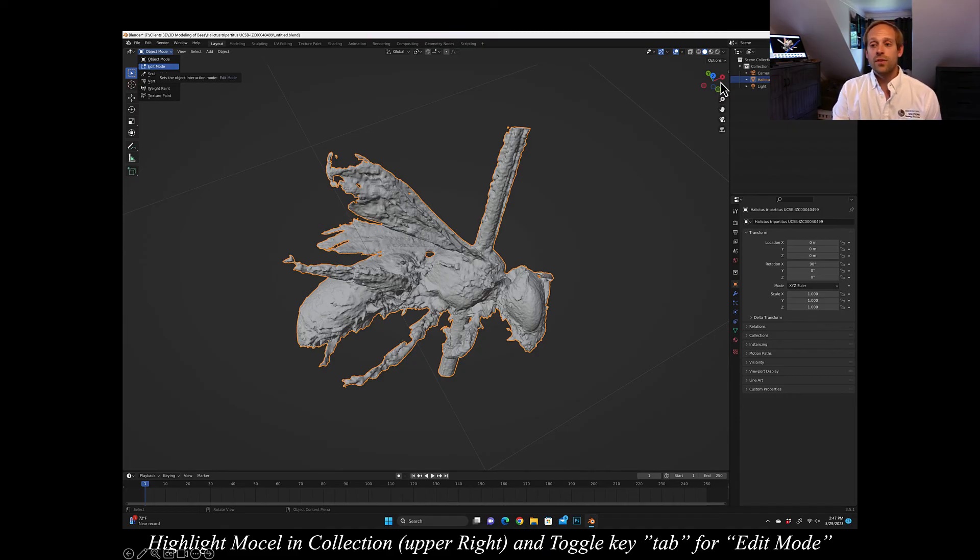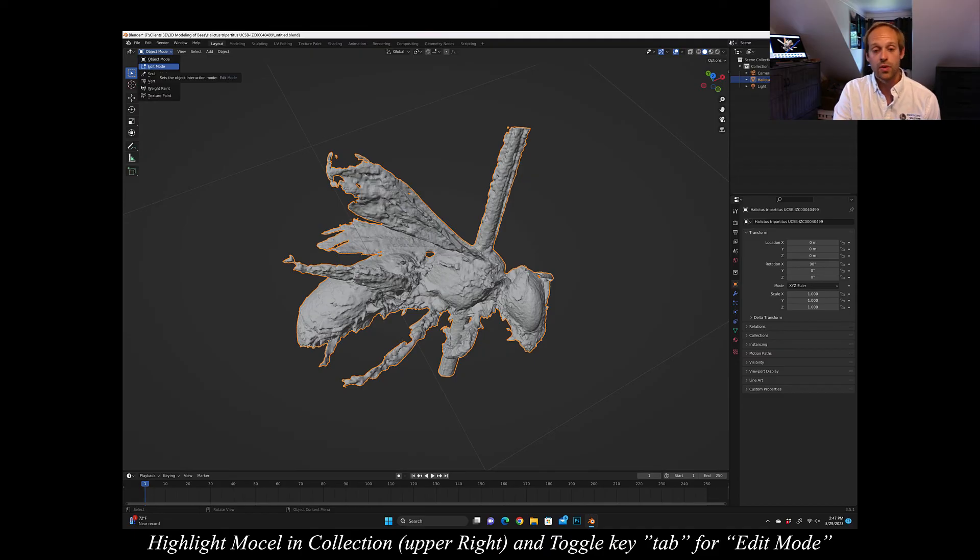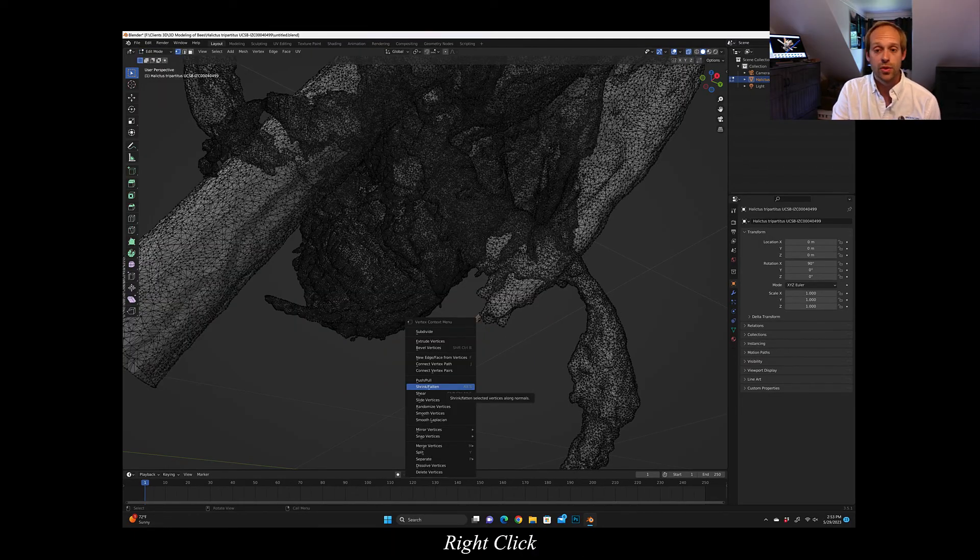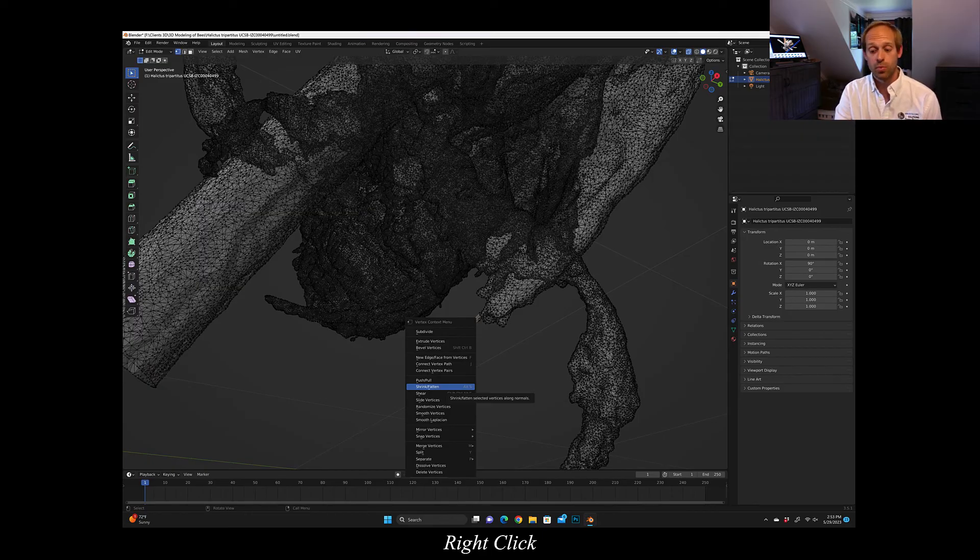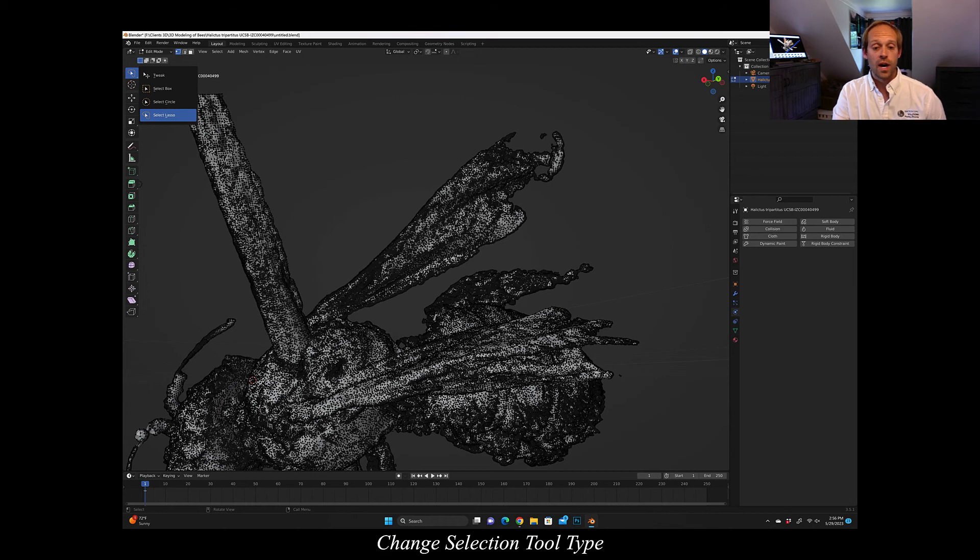After you do that you want to select the model in the collection and you want to press tab which allows you to go to editing mode. Once you're in editing mode you can right click, you can drag different triangles and you can shrink, flatten, modify, press, pull or even close holes in this function and this part can be quite intuitive.